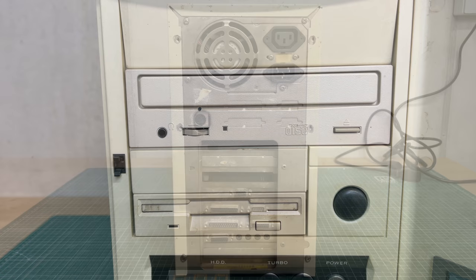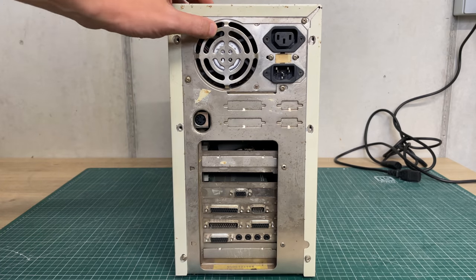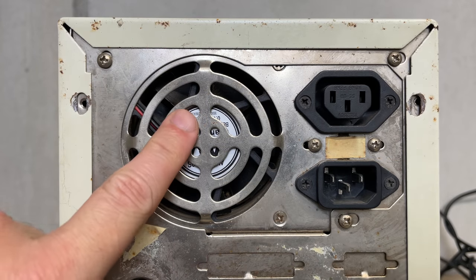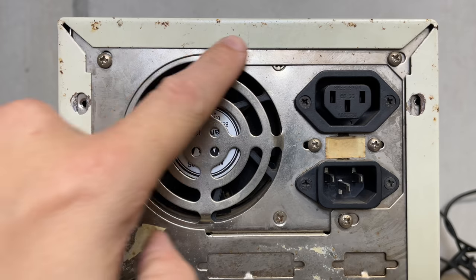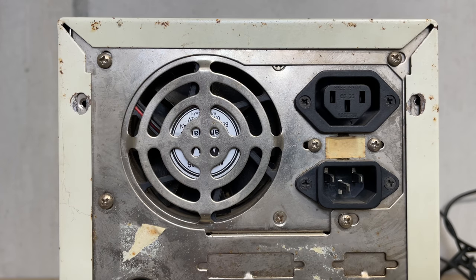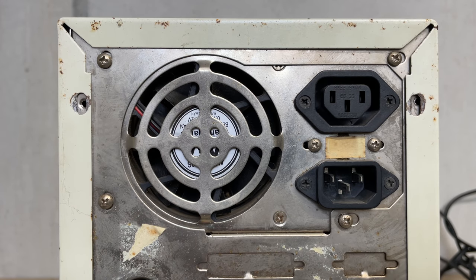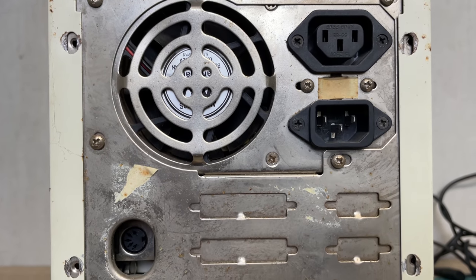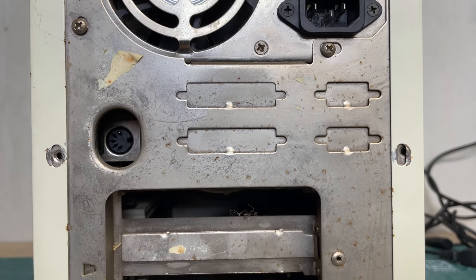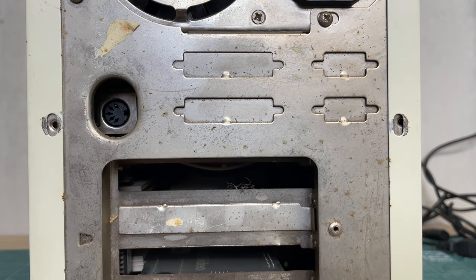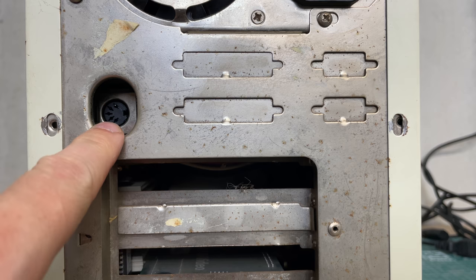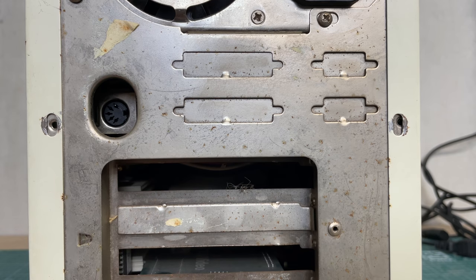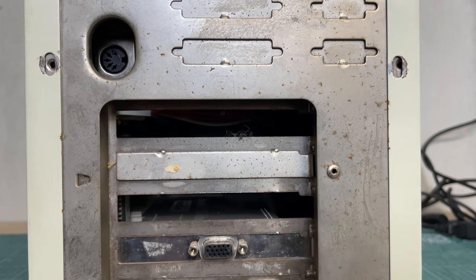Let's look at the computer from the back. Starting with the power supply, you know your standard AT style power supply. The case has seen better days but all in all it's in decent shape. Moving down, we see the standard DIN style keyboard connector, so obviously an AT-based system.